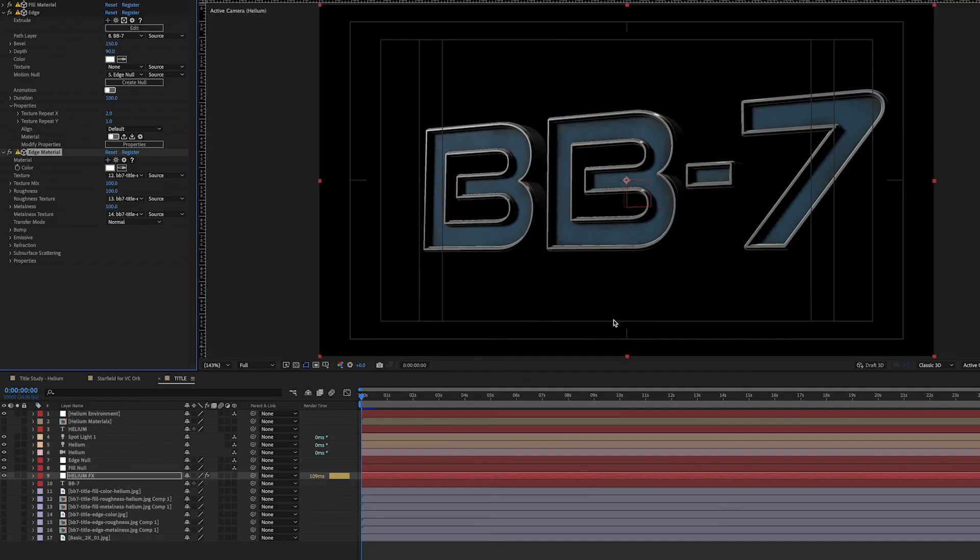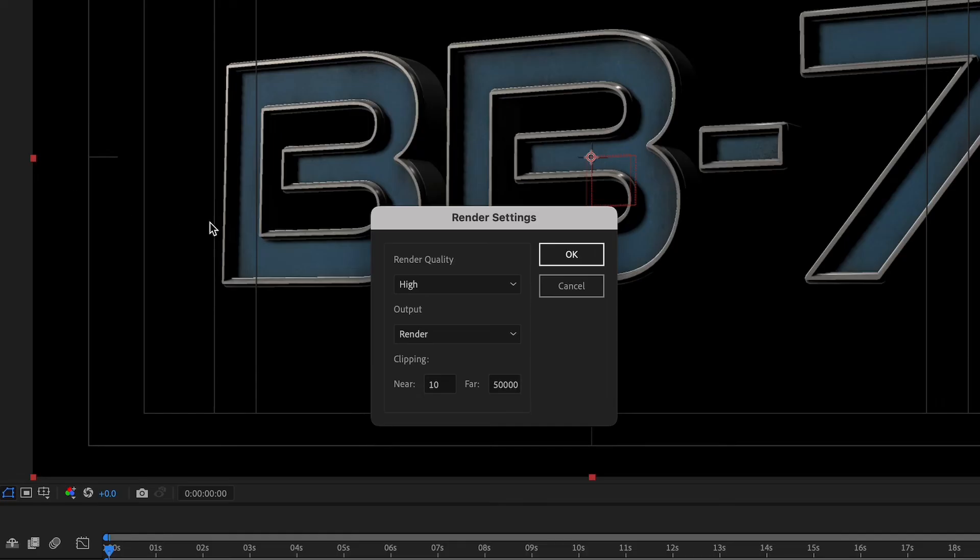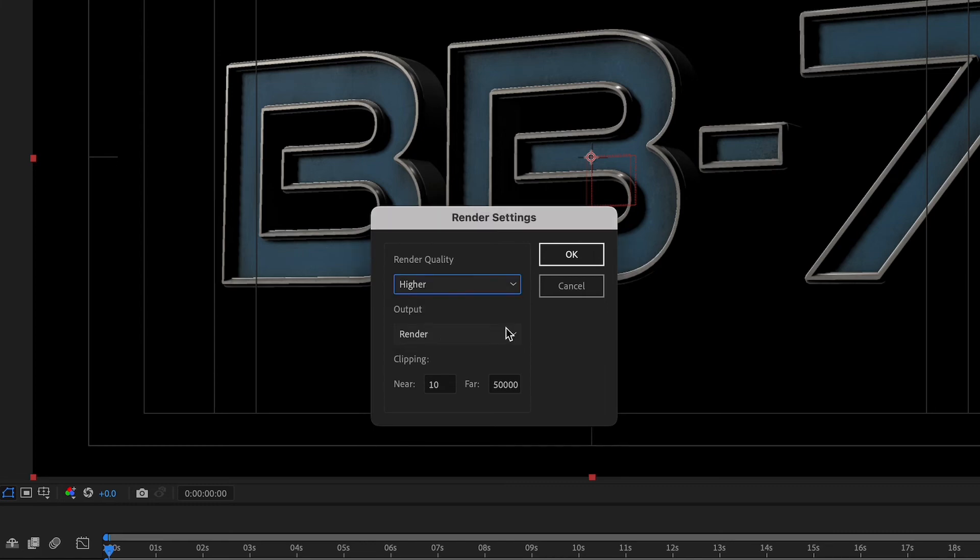Next, I made sure my render settings were set to the highest quality possible. I clicked the Render Settings icon to bring up the Render Settings window, and chose Higher from the drop-down menu.